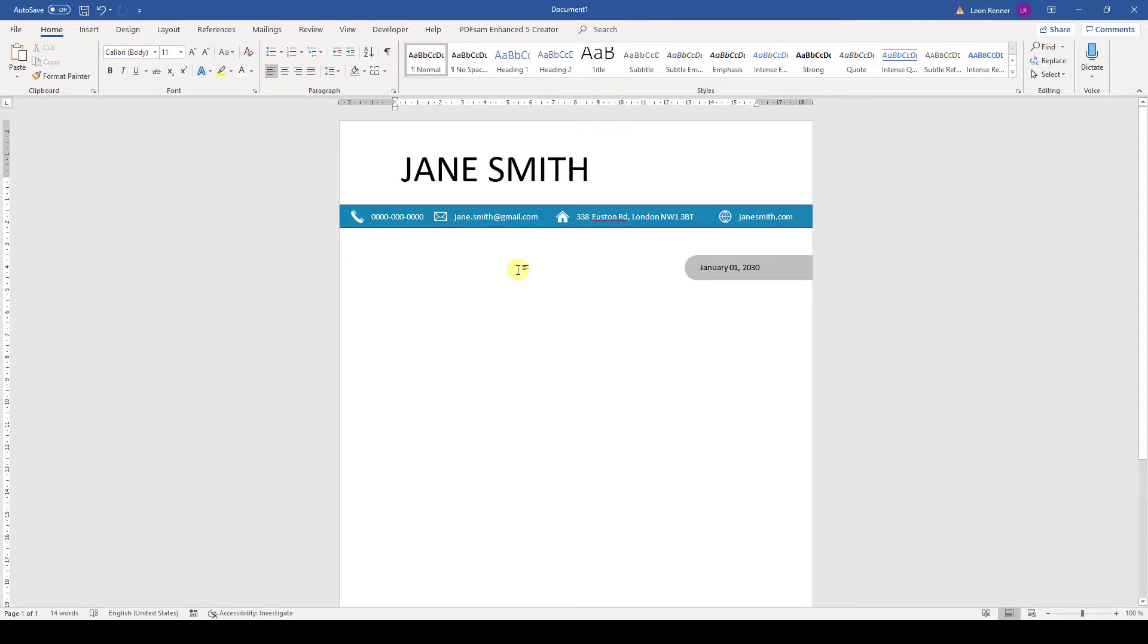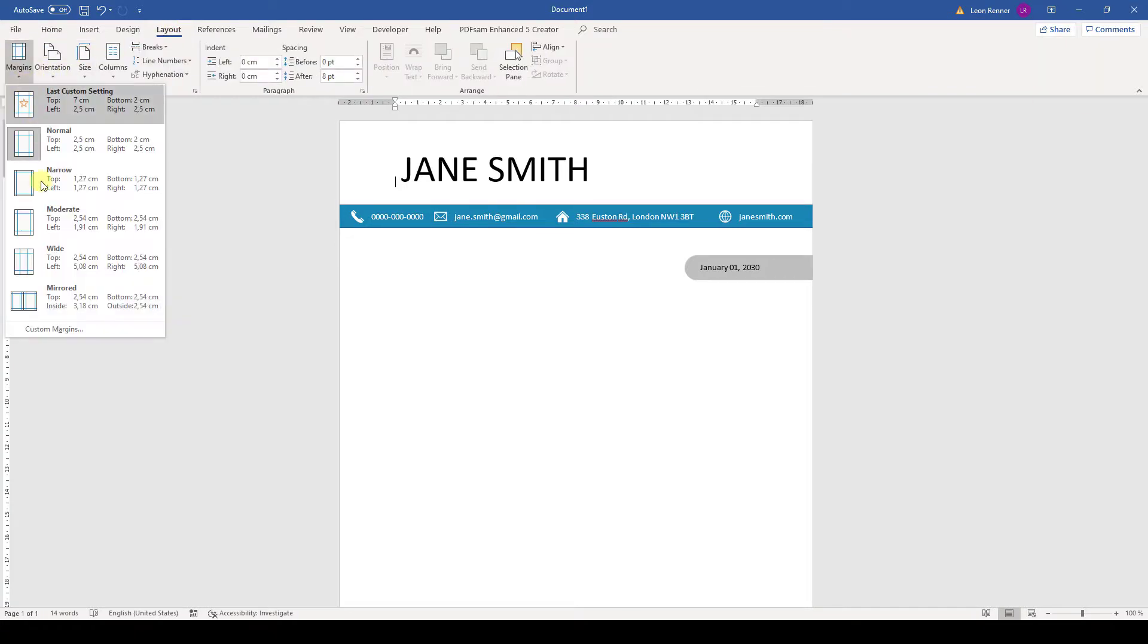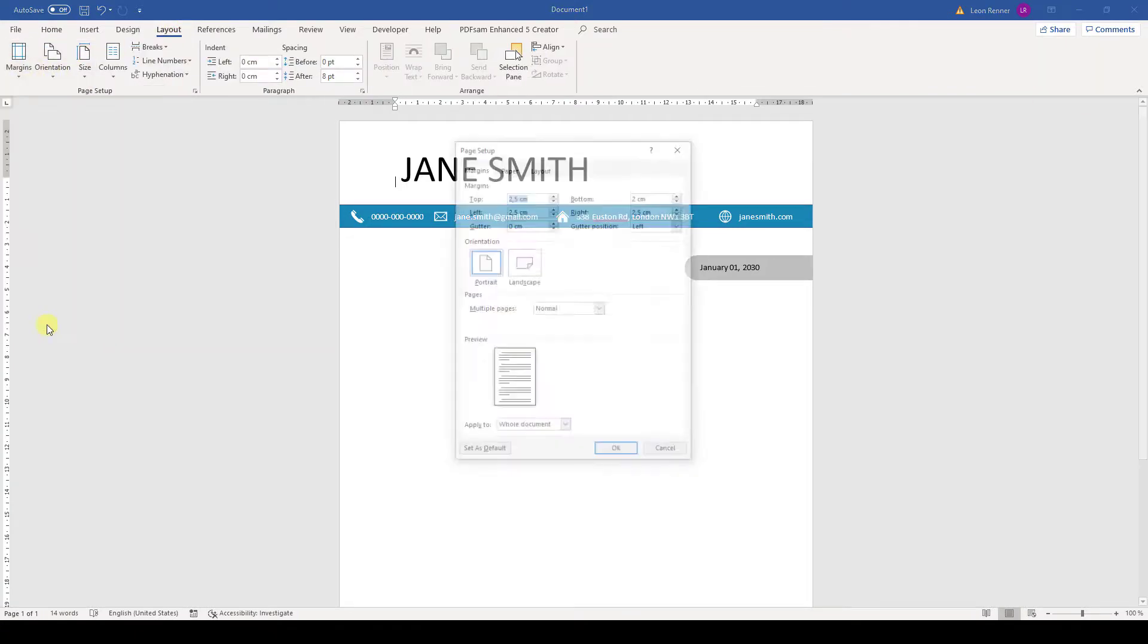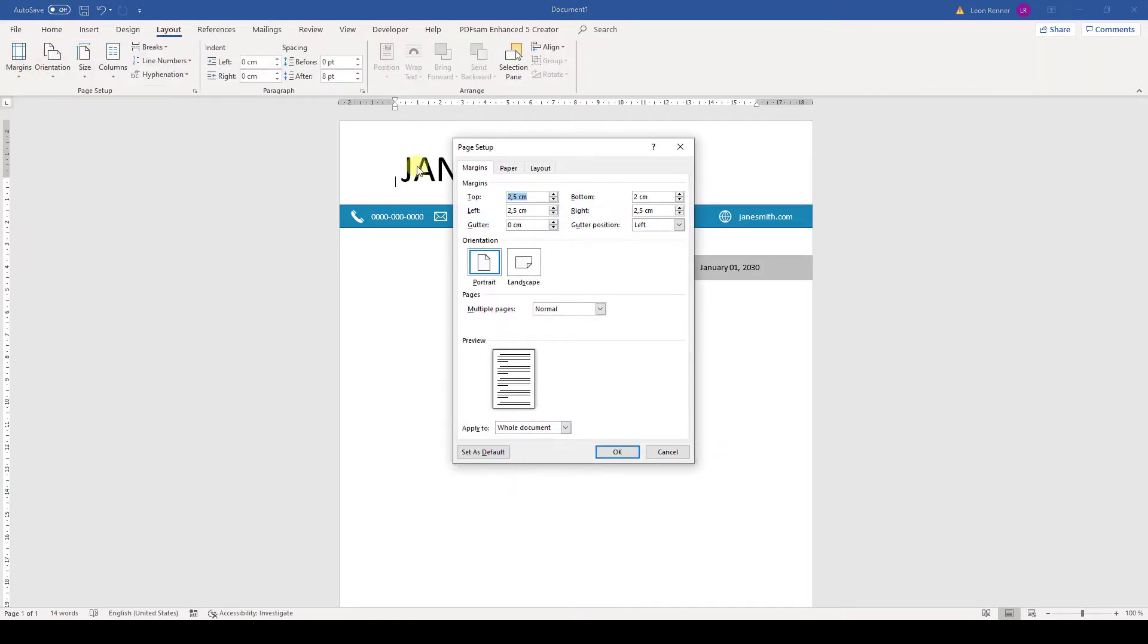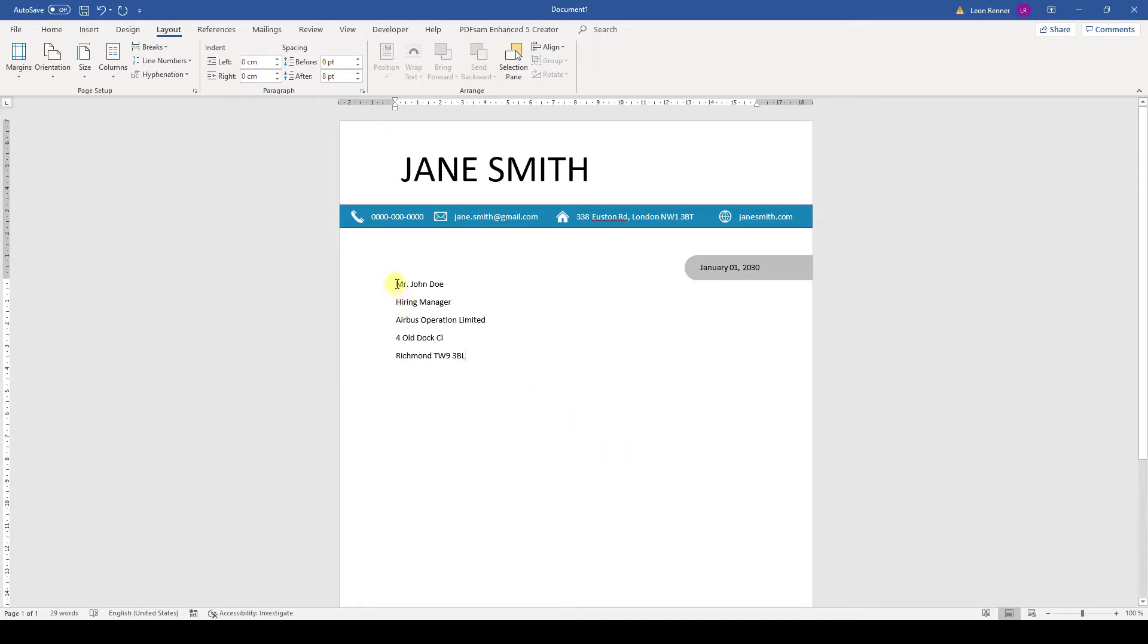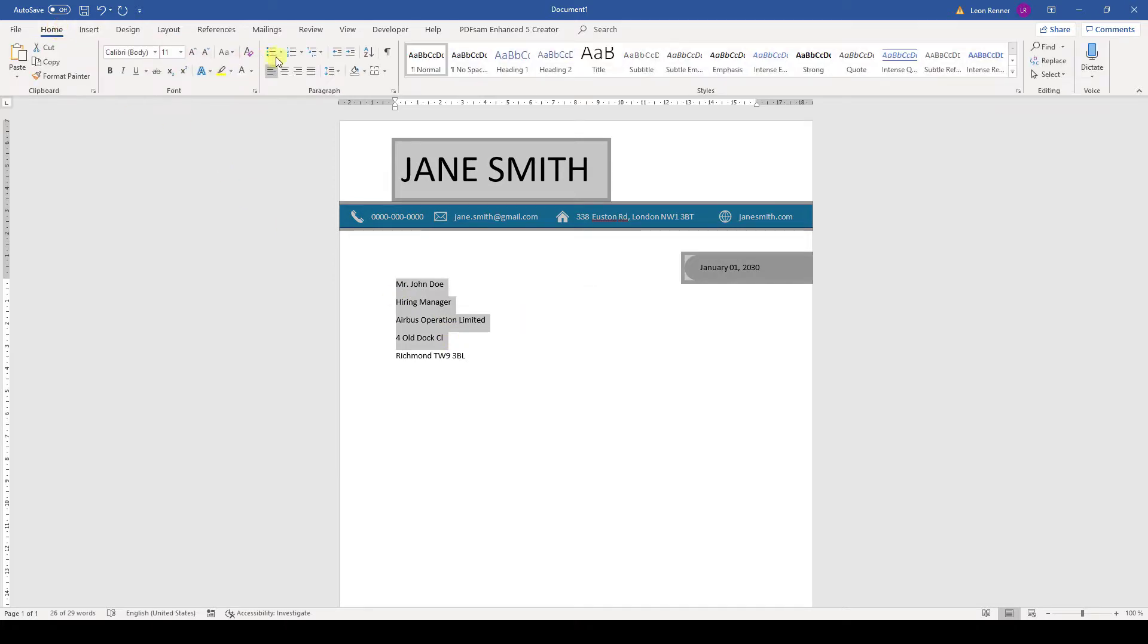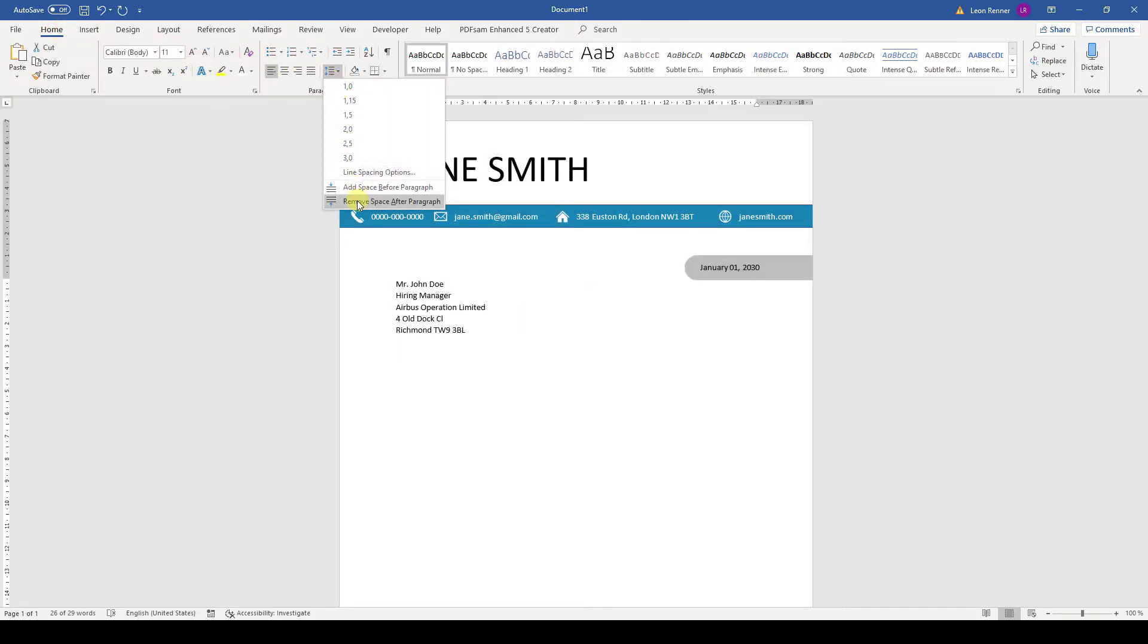And now we can change the margin without moving all the objects that we created. So we go to layout, click on margins and then on custom margins. Here we set a top margin of 7 cm. Then we write down the contact information of the company we are applying to. And since there is a lot of space between the lines we select all but the last line and again remove the space after the paragraph.